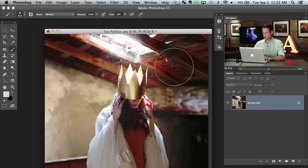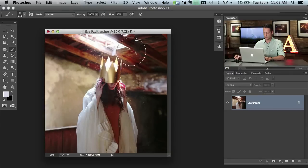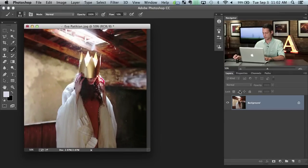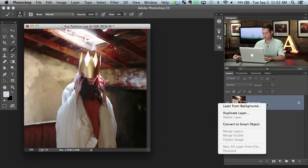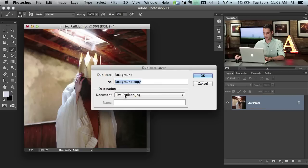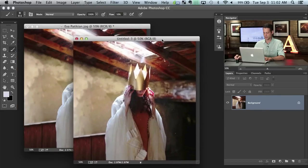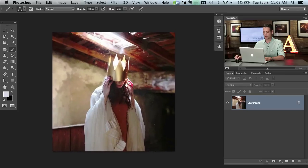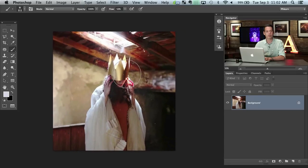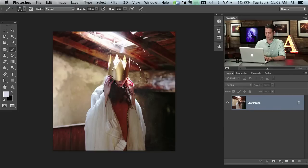I'm going to go ahead and duplicate this layer to a new document — right click on the background, say duplicate layer, and then put that as a new document. This new document I'm free to just mess around with however I want. I'm going to go ahead and convert it to black and white, because whenever you're creating a custom brush color doesn't really come into play — it's just black and white. Shift Command U is going to convert that to black and white.